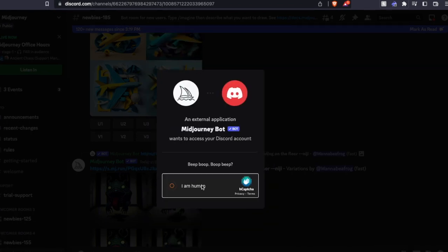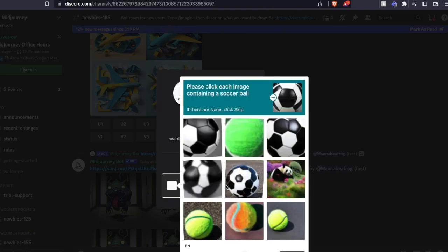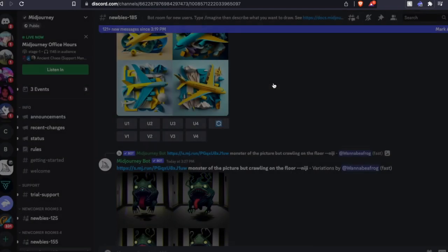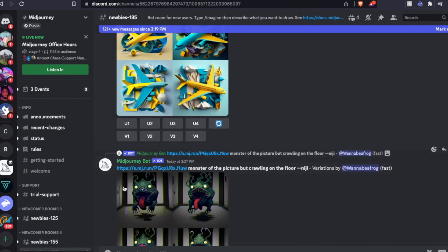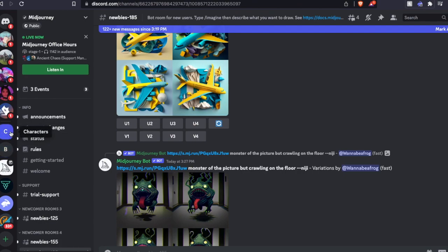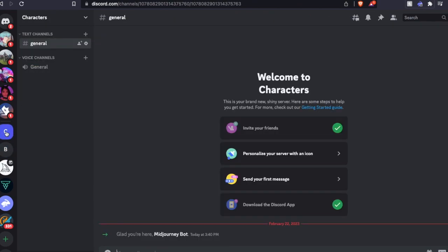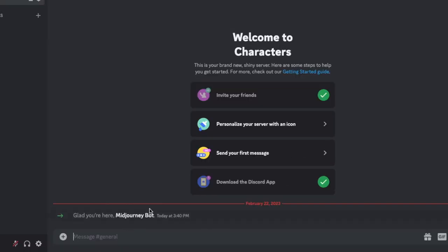I hit this capture right here, verifying that we are human. Go ahead and X out of this. And then what you want to do is come over here and find your server over here. Mine's called characters. Let's click on that. And now we can interact with Midjourney bots.